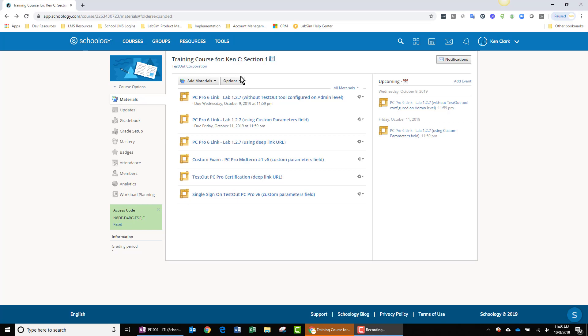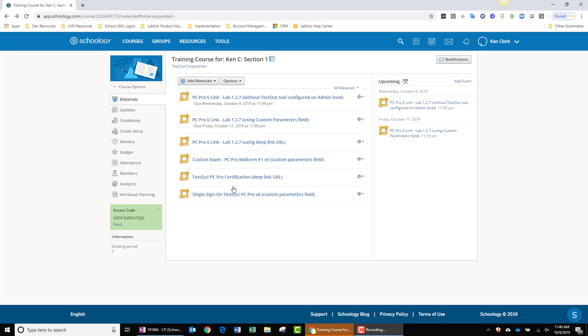I'm logged into Schoology as an instructor, and I am in a course that I've named Training Course for Ken C. I have a number of assignments created here. I'd like to show you how to create a new assignment.